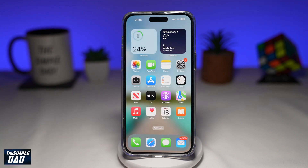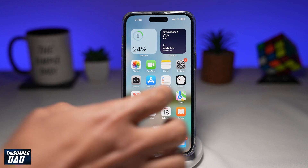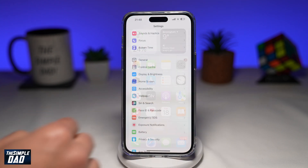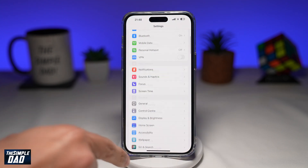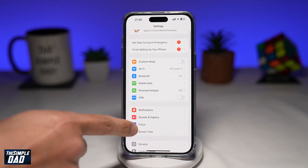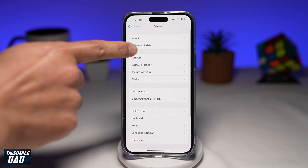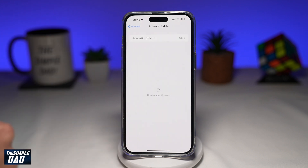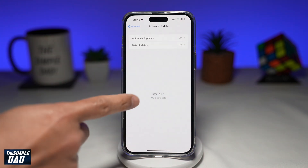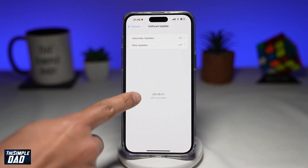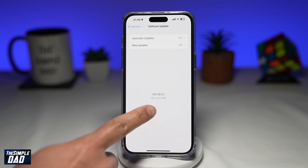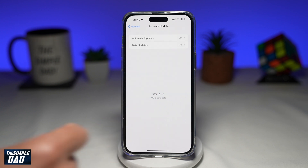To have this feature, you need to first make sure you have the latest version, which is at least iOS 16.4.